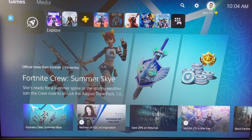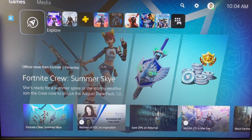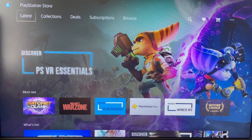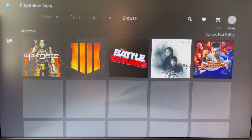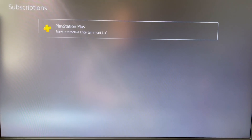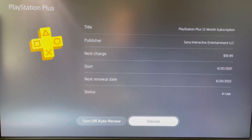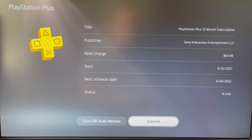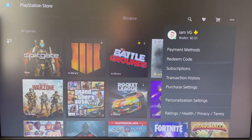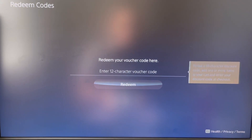Today we're going to be discussing the update to the PlayStation 5, which you can sign up for and get the beta software. I'm going to show you the invite process and what you need to do to get the software applied and installed on your PlayStation 5.